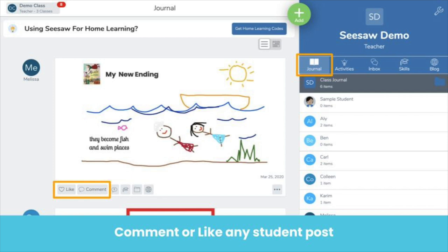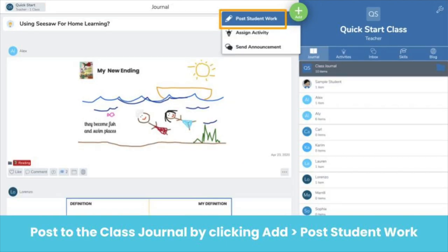You can engage students by engaging with their work. You can like their work by clicking the heart or comment using the speech bubble. Other students can like and comment on each other's work as well, unless you disable that in the class settings. It is completely up to you as the teacher. Think about why you might want to use audio comments. Pause the video to take a moment to reflect on this.